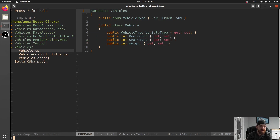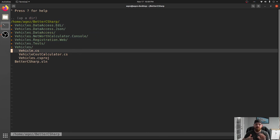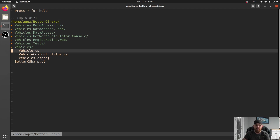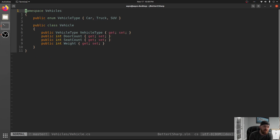I've set up a new project. We're going to be using this solution for quite a few videos coming up. Today we're just going to be in the vehicles project, which is a class library that helps us describe vehicles and get their cost. So looking at vehicles, right here we have an enum VehicleType: Car, Truck, and SUV.